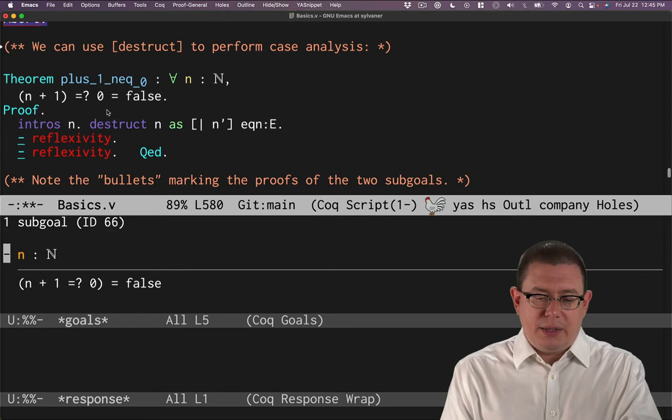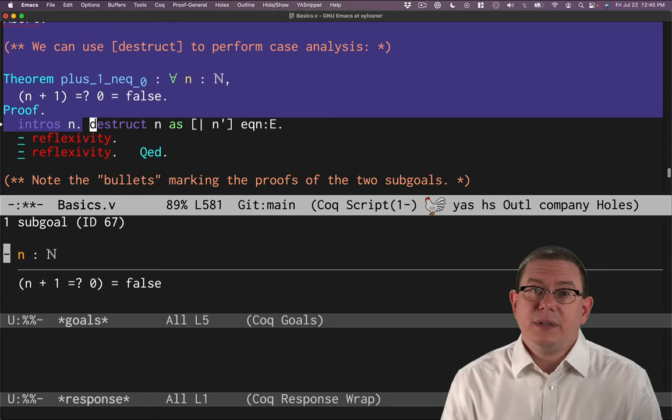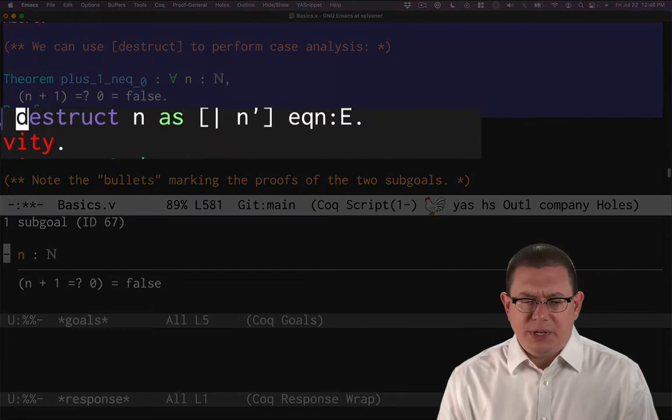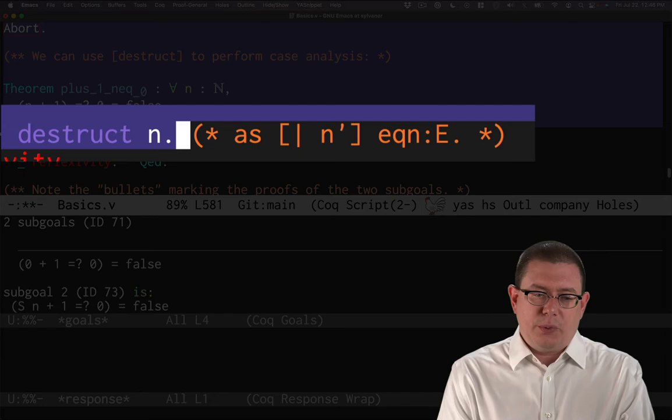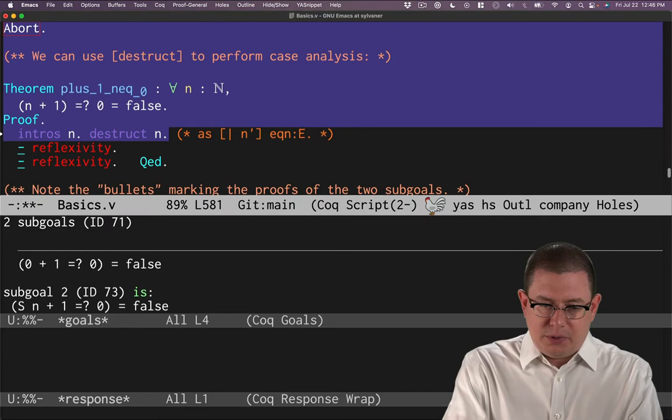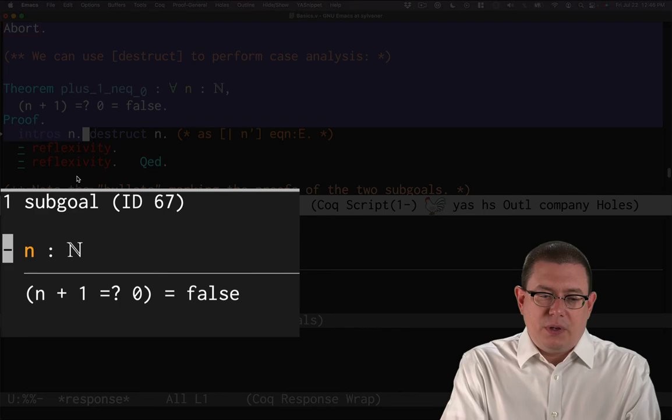Let's try to prove this again. I will introduce n. I want to do a case analysis. The syntax for that, for the tactic that we're going to use, which is the destruct tactic, is a little bit impenetrable at first, but we'll make our way through it. Let me start off by simplifying just a little bit and saying simply destruct n. That's really the basic that we're doing for a case analysis here. That produces two cases.